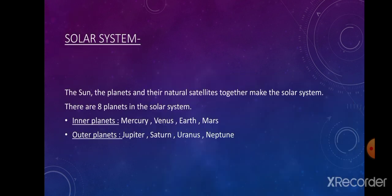The inner planets are Mercury, Venus, Earth, and Mars. The outer planets are Jupiter, Saturn, Uranus, and Neptune. The inner and outer planets are separated by a ring of small bodies known as the asteroid belt. Inner planets are also known as rocky planets, while the outer planets are very far from the sun, making them very cold, and they contain frozen gases.